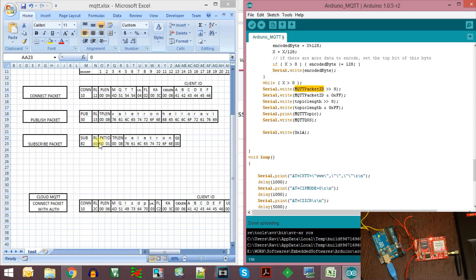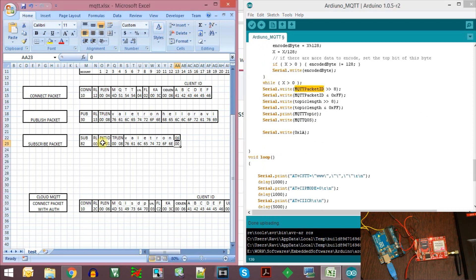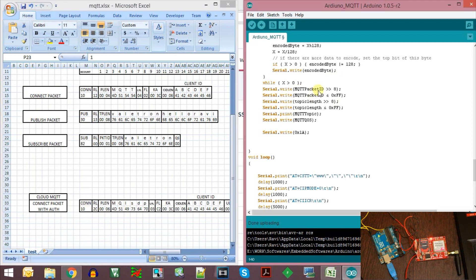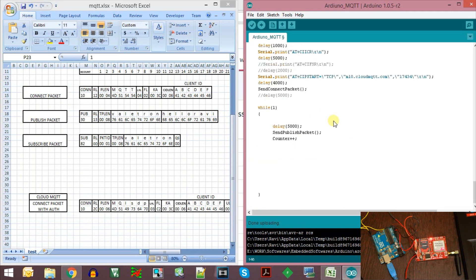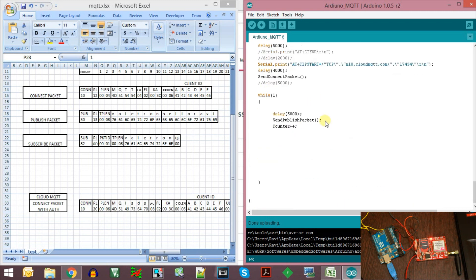We send out the MQTT packet ID at the start — this is a 2-byte packet ID, sending the higher byte first then the lower byte. Then we print out the topic length as 2 bytes, print out the topic itself which is 'velatron', send out the QoS byte, and finally send 0x1A at the end as usual to initiate the communication.